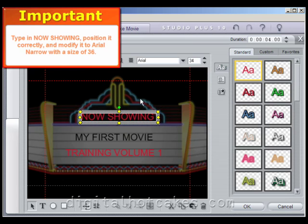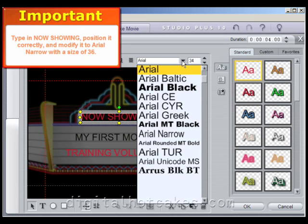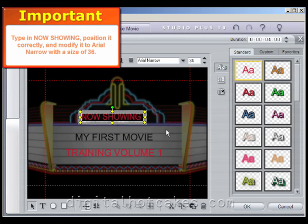From the drop-down list, choose Arial Narrow. Then manually modify the font size to 36 and reposition it slightly so that it's centered.